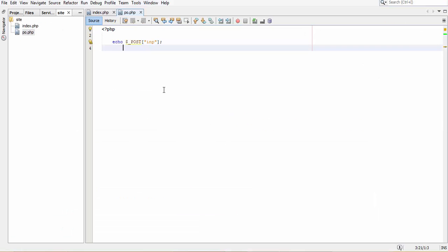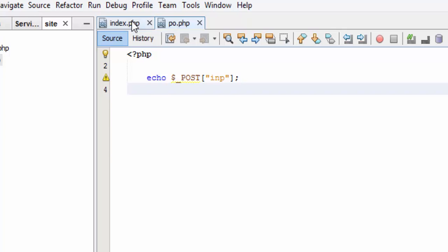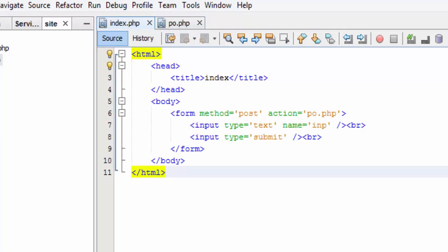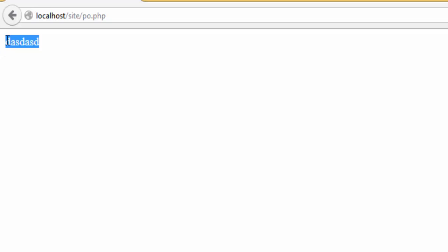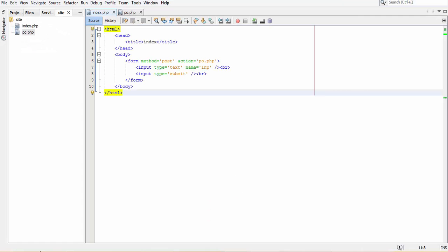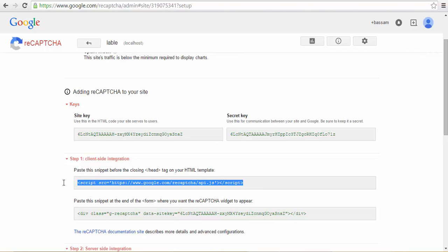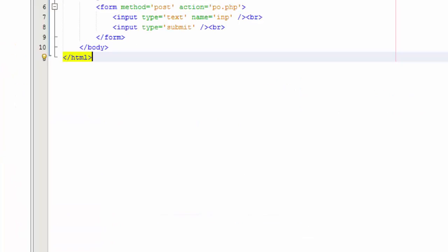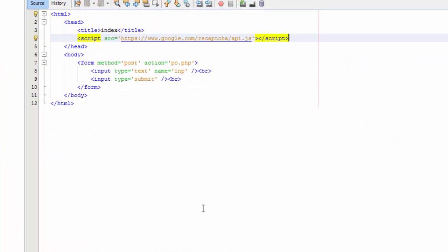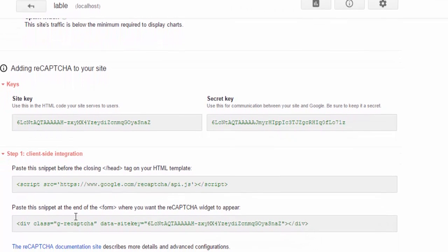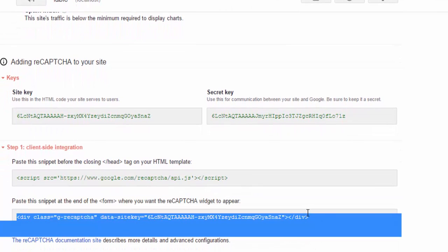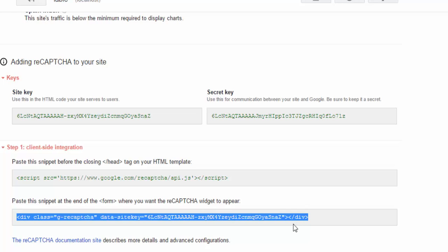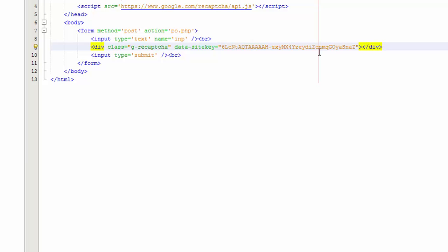As you see, I have here a simple form. When I write anything, it will echo it using post. It's a very simple form. Let's go back. How to use it: copy this script and put it in the header, and copy this div and put it inside the form you want, for example here.